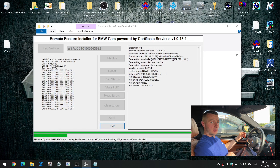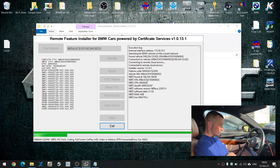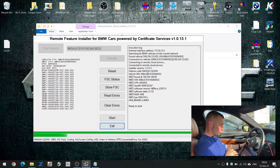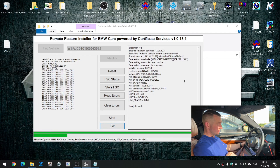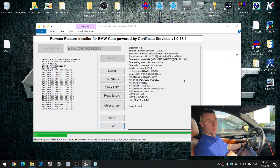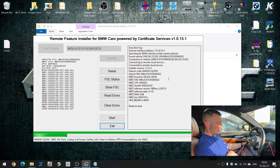Whether you needed only CarPlay, CarPlay with full screen, video in motion, navigation map update — whatever you asked will be included in your code. As you can see, the process is fully automated, so you don't have to do anything. Just make sure you have an internet connection. It also won't hurt to disable your firewalls and antivirus software — sometimes they work fine, but sometimes they can hamper the process. If you have problems connecting to the car, the firewall or antivirus is likely the issue.